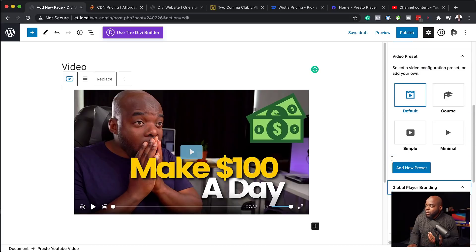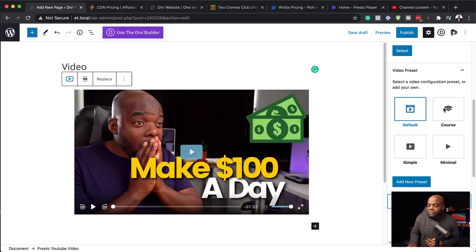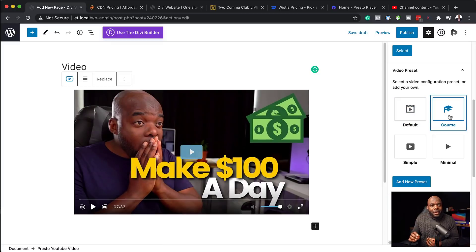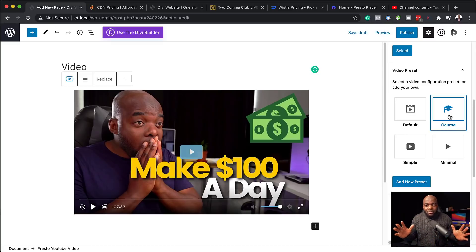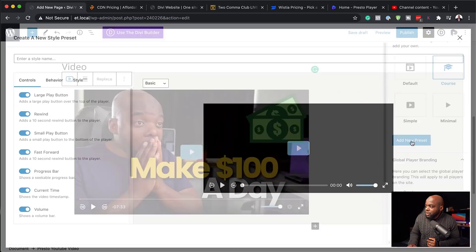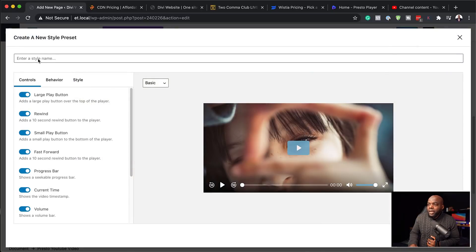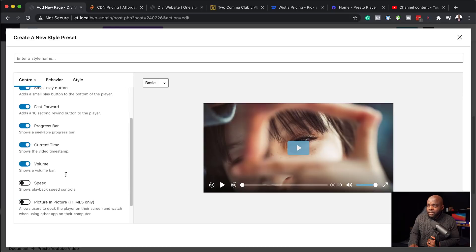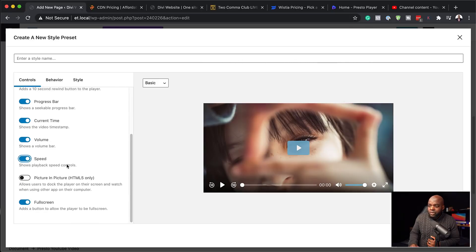Now that we have our video, let's look at what else we can do with these video presets. The course preset is very important because you can add chapter markers. If you have a long video or want segments that people can skip to, this is the preset you want to use. If I click on add new preset, we now have options to style it: I can add a large play button, a rewind, a small button, and I can even add speed controls for people to adjust playback speed. It also has picture-in-picture, which is also really cool.